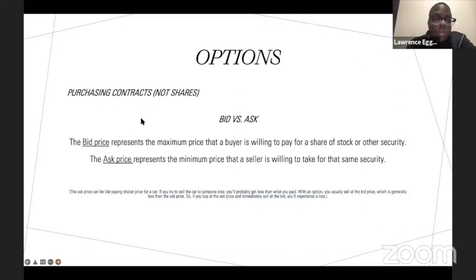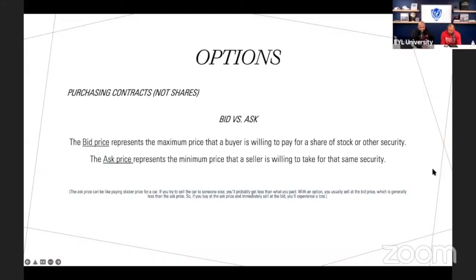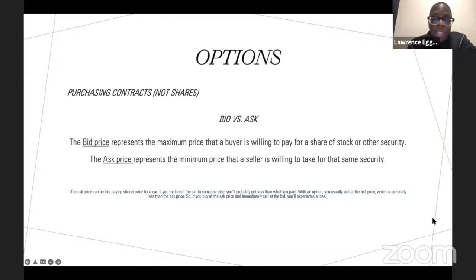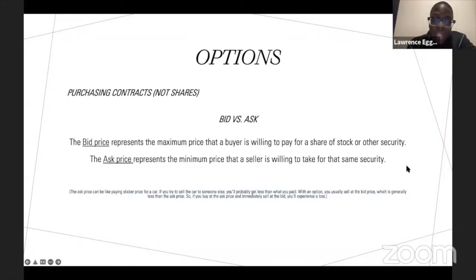When taking a look at purchasing option contracts, not shares, it's important to understand the difference between the bid and the ask. The ask price represents the minimum price the seller is willing to take. The bid price represents the maximum price the buyer is willing to pay. You never want to pay at the ask. A lot of times you'll see the bid at $700 and the ask at $920 — that's a $220 difference, called the spread.